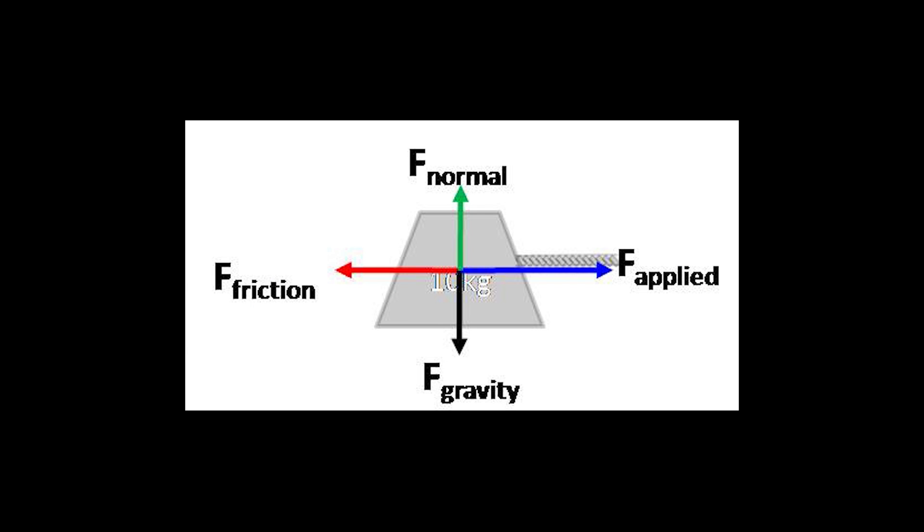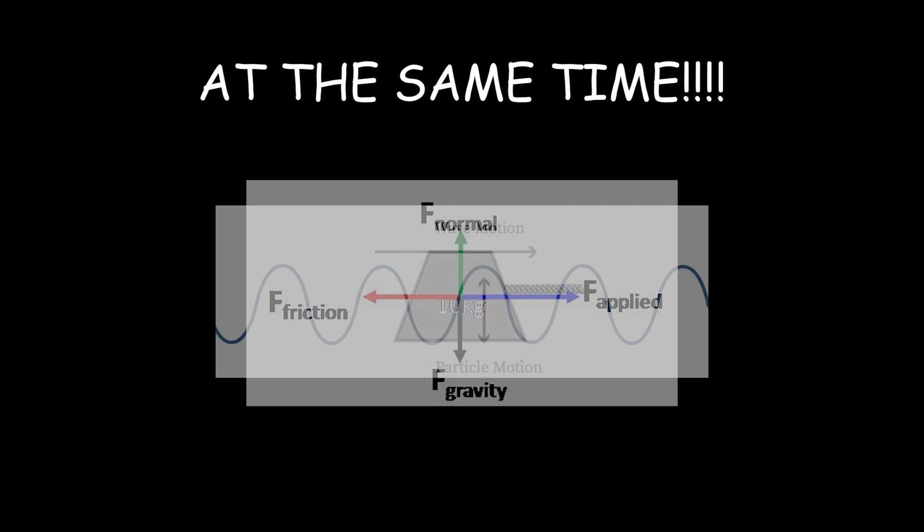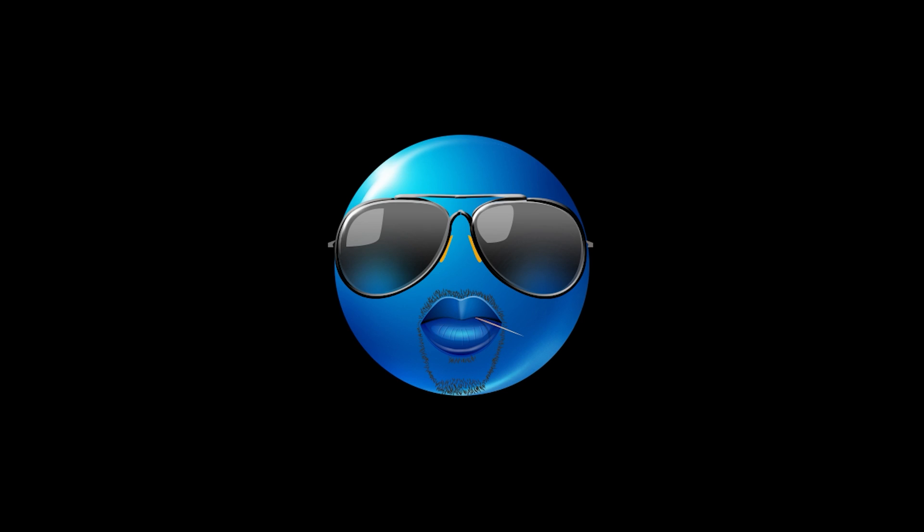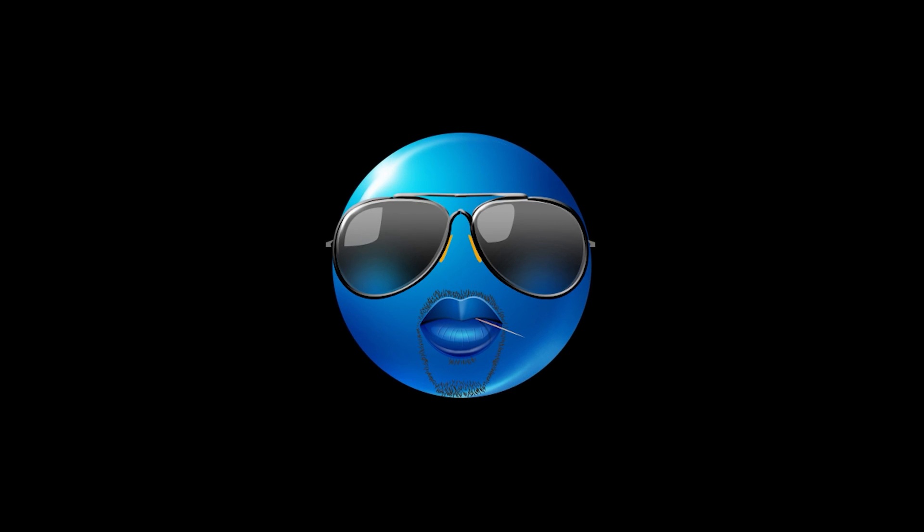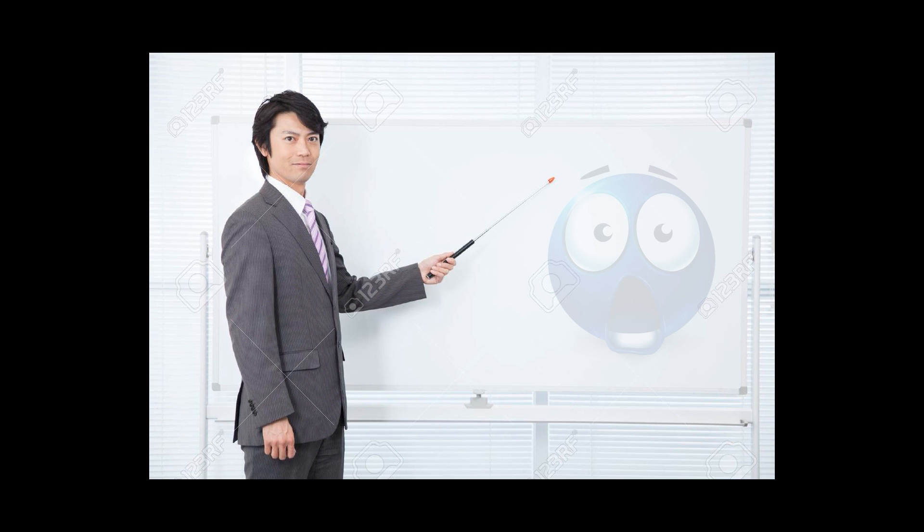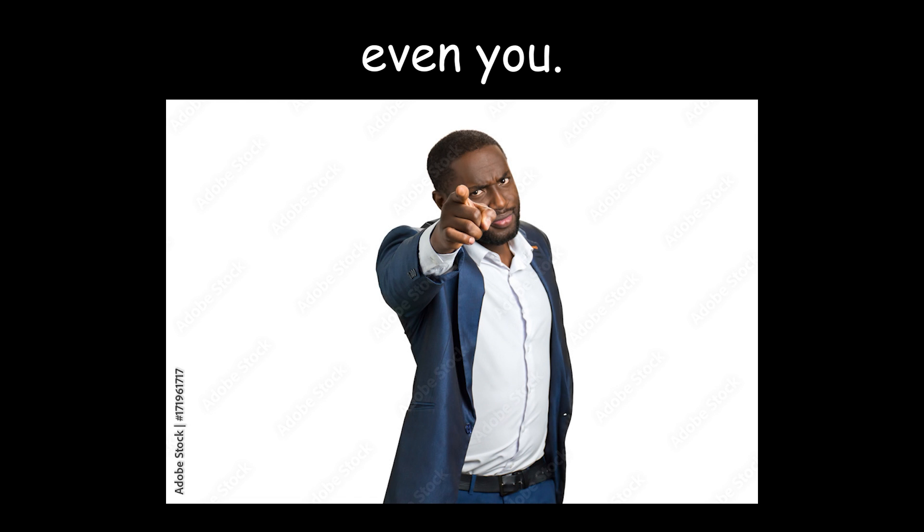Now that I've explained the basics of quantization, let's get into what I said earlier about everything being waves and particles at the same time. This absolutely mind-boggling concept is called wave-particle duality, and as the name implies, it shows how everything is both a wave and a particle at the same time.